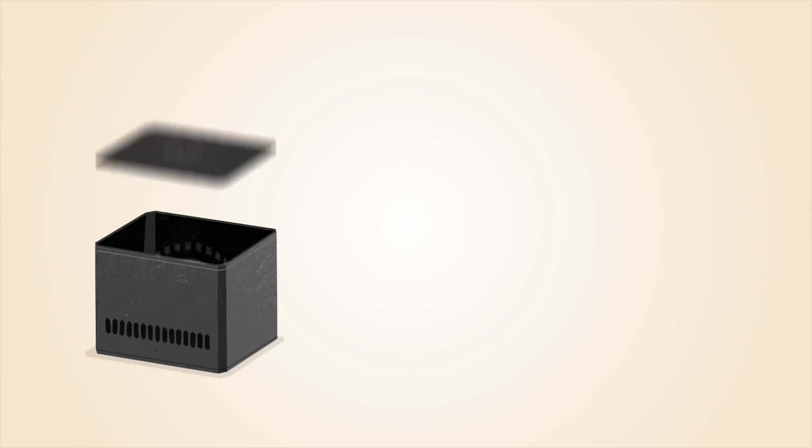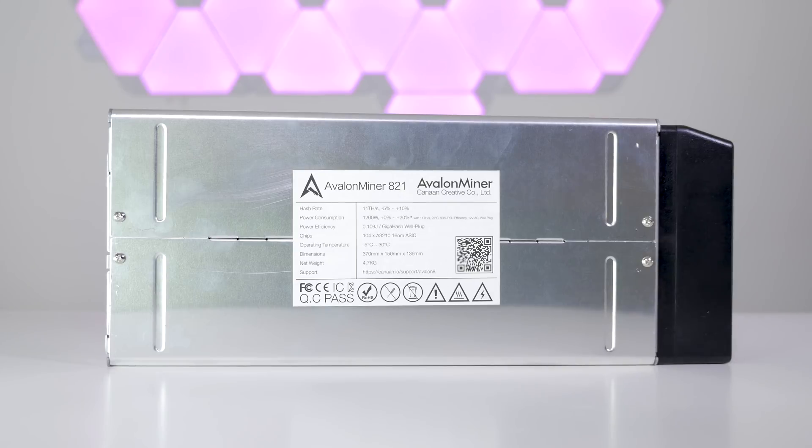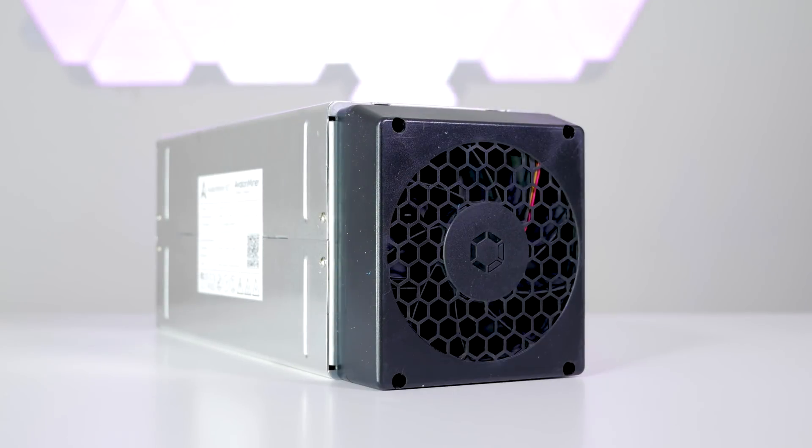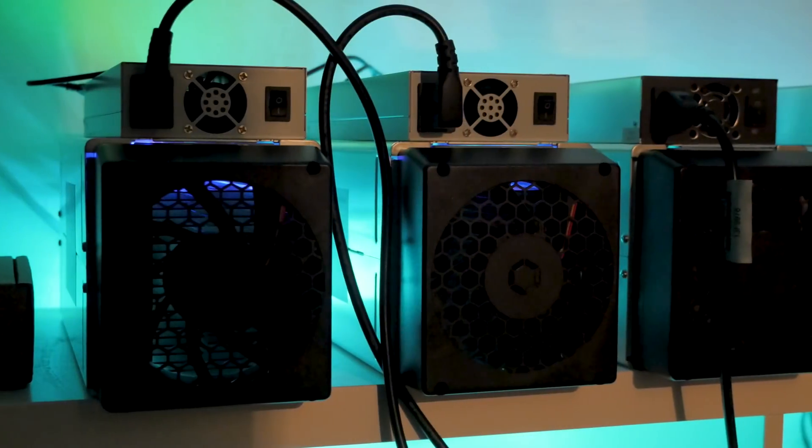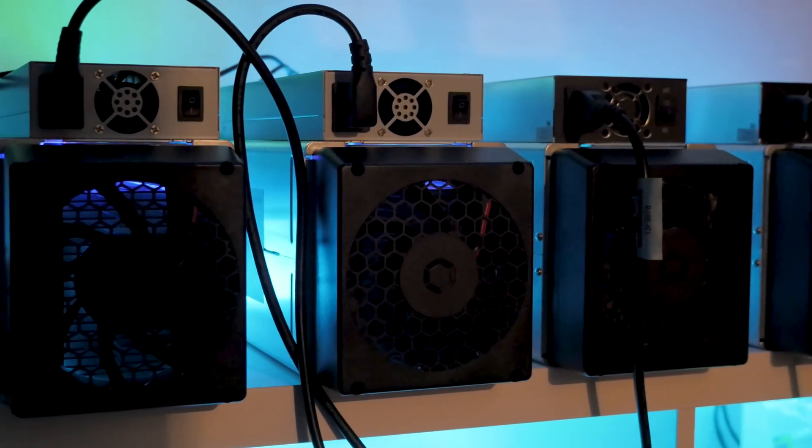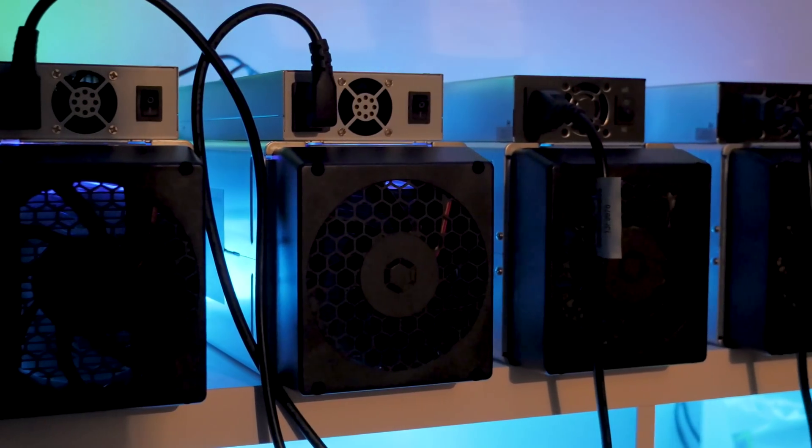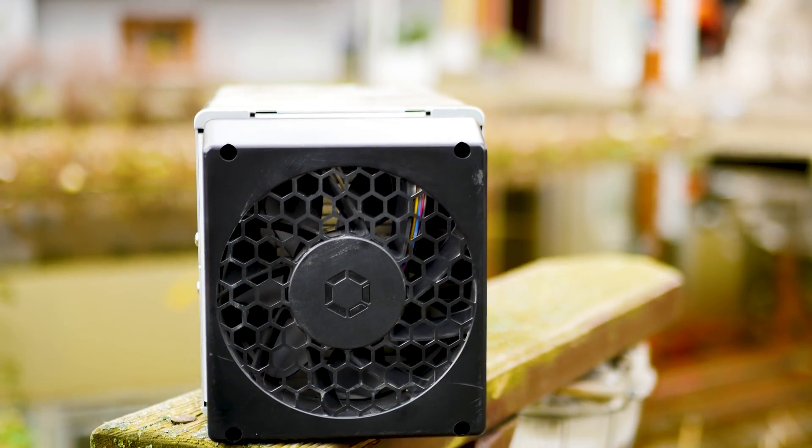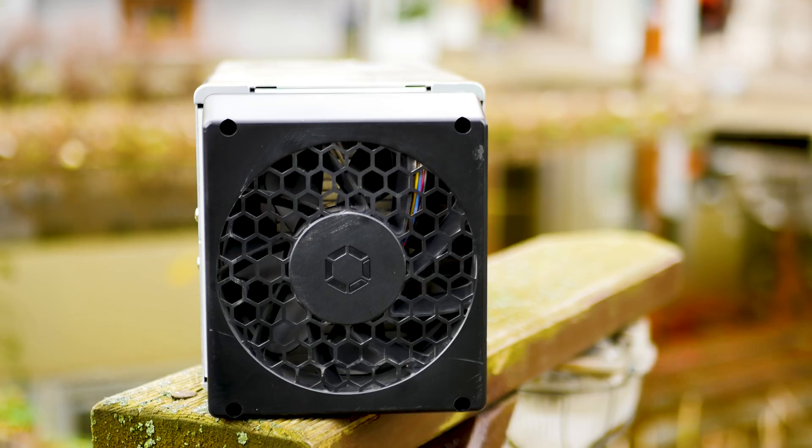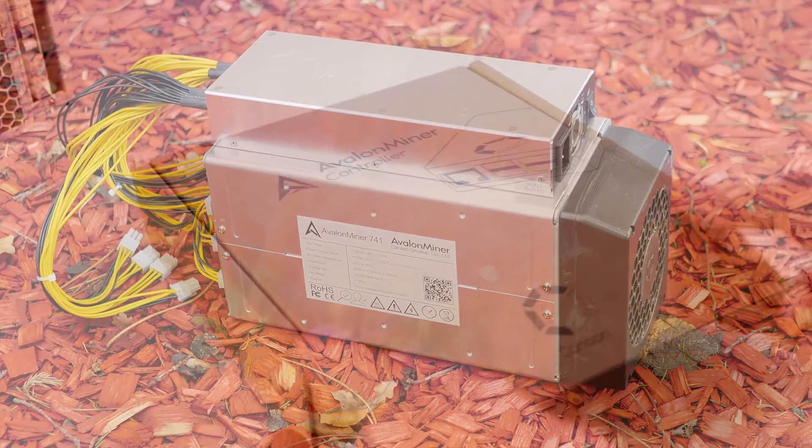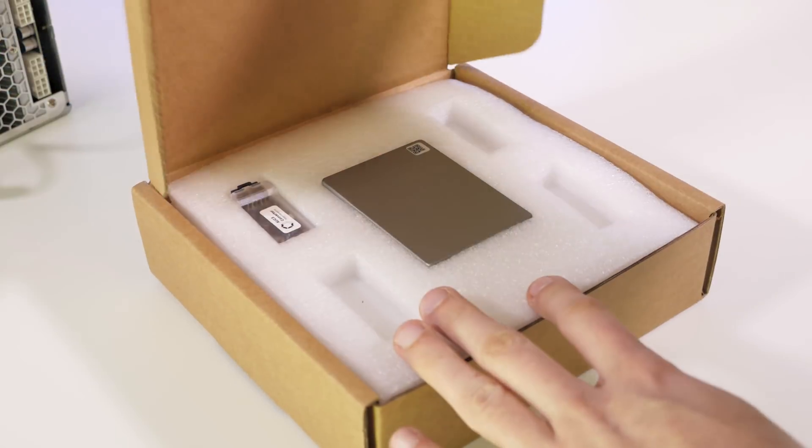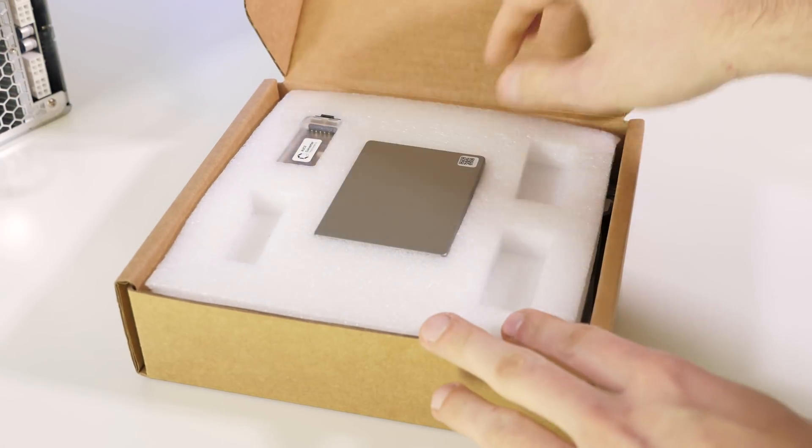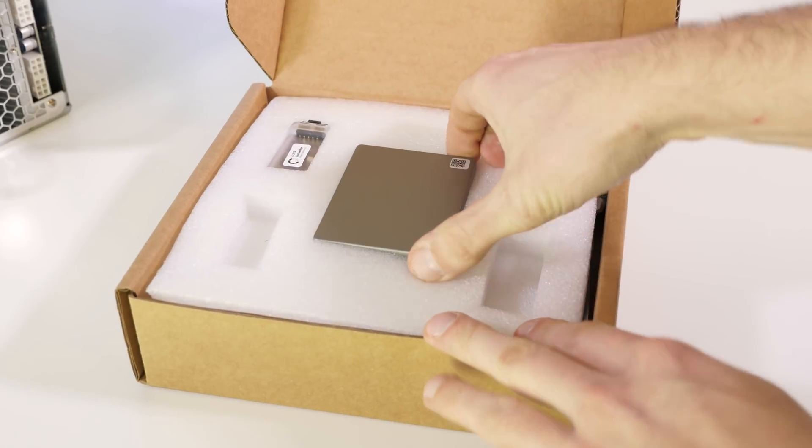In this video we're using the latest Avalon miner 821 from Canaan.io and there's a link to our webshop down below in the description. So to get started you need a miner, a power supply, and a controller which controls the miner and tells it exactly what to do.